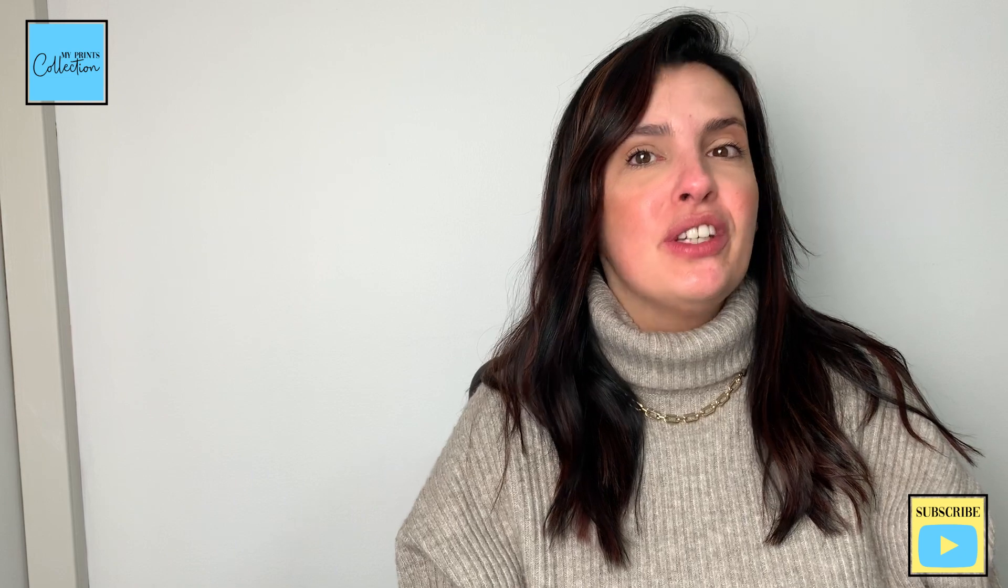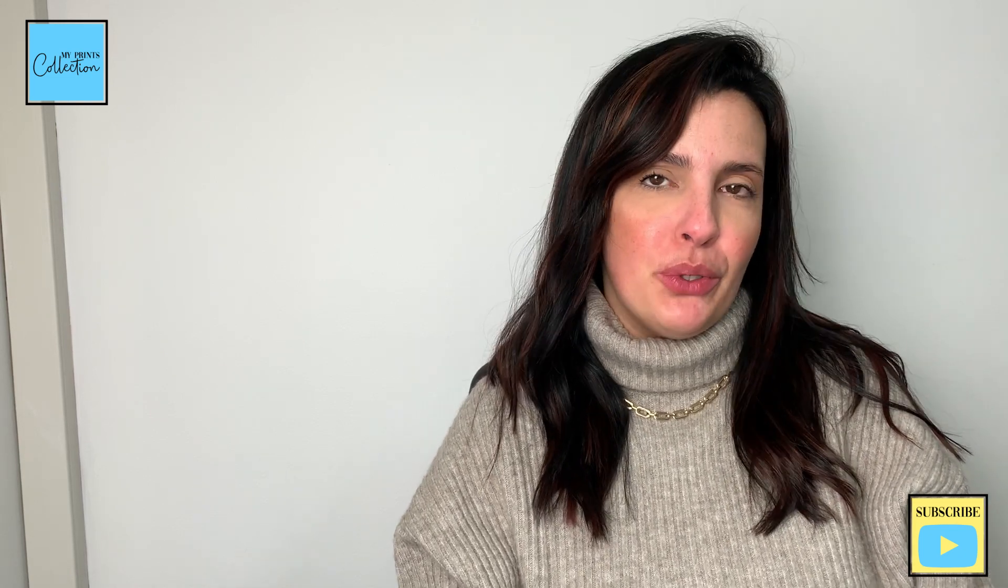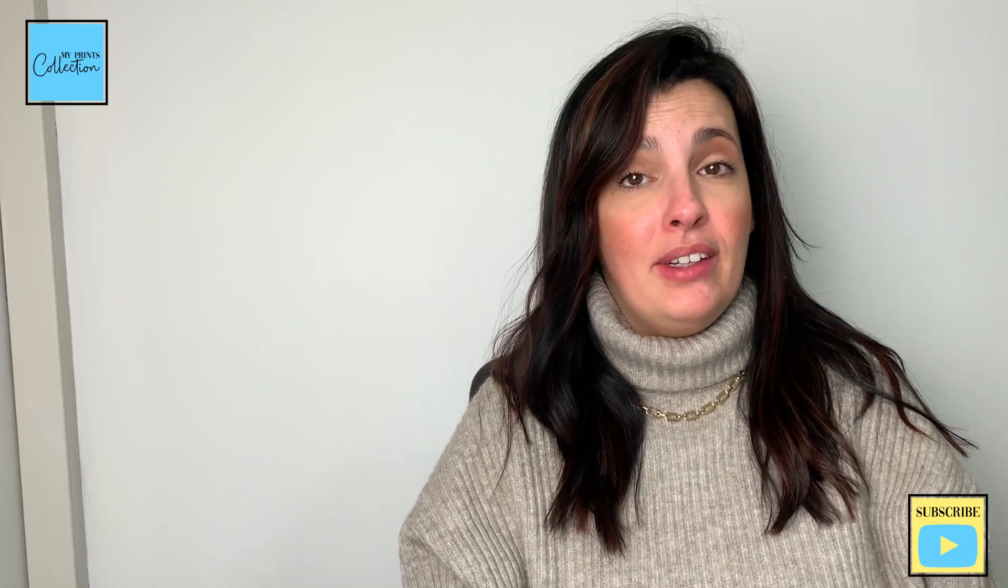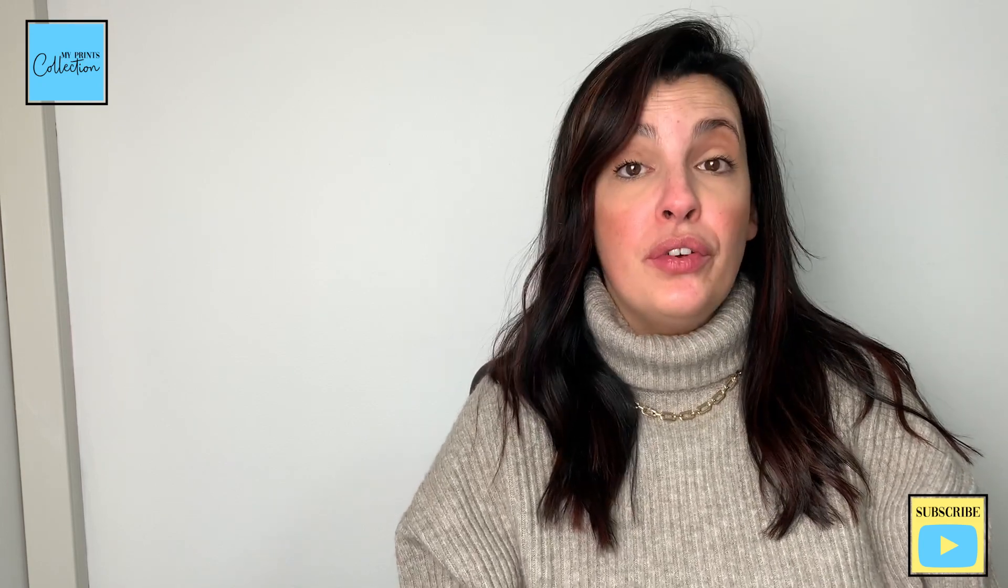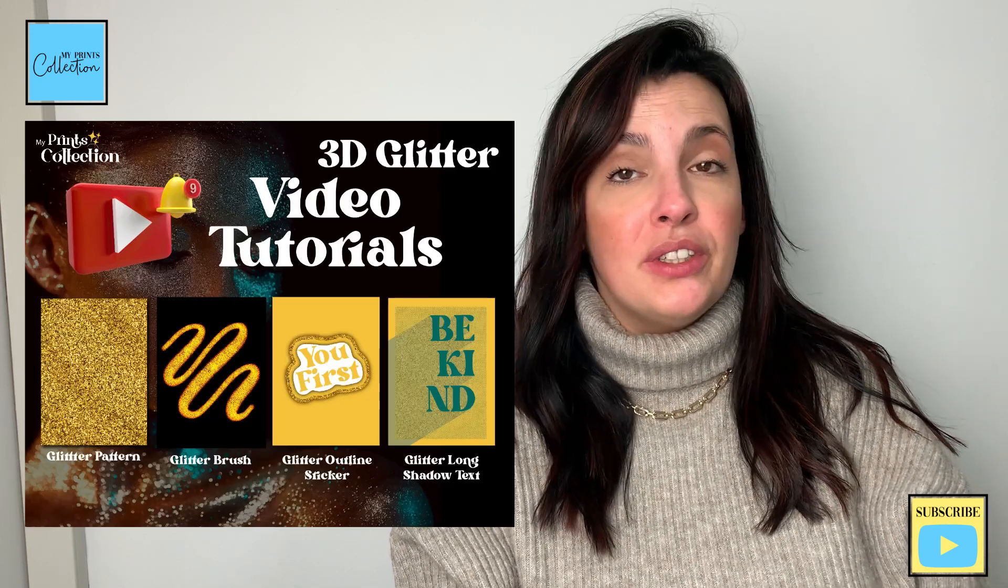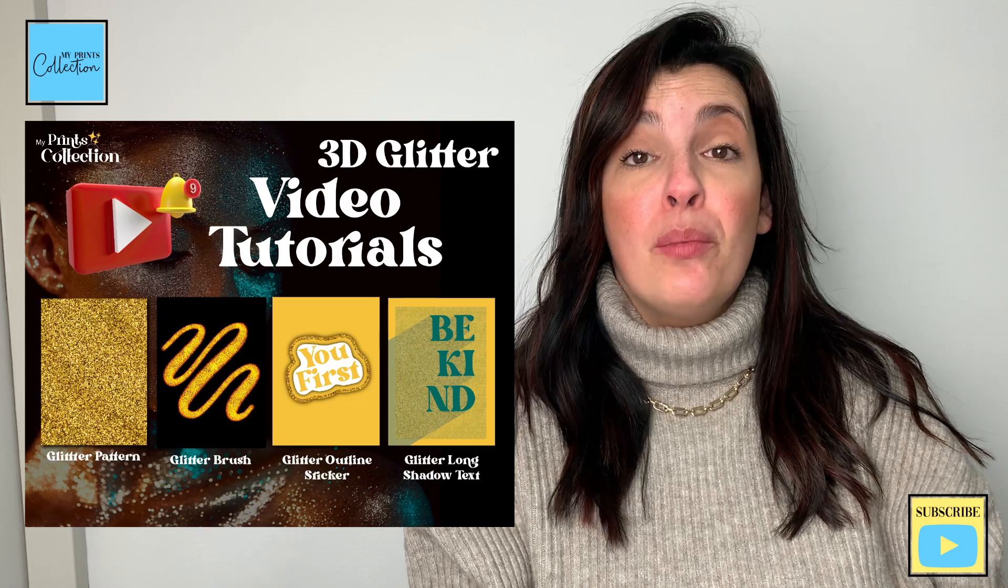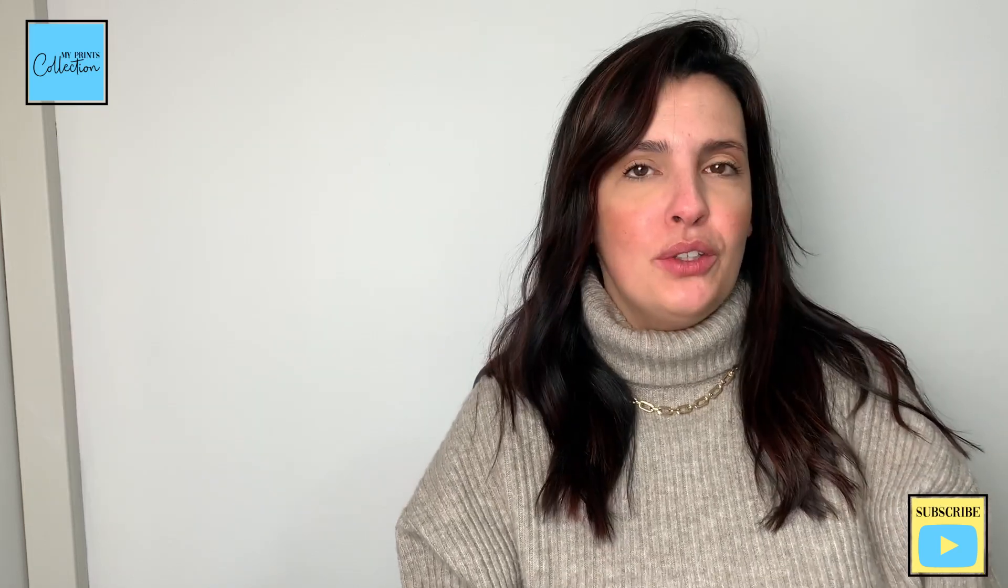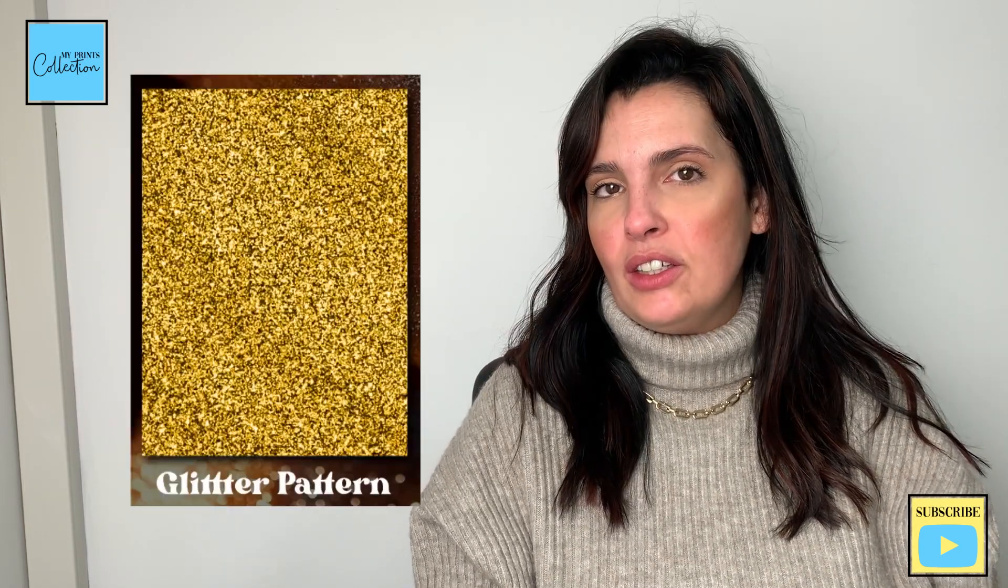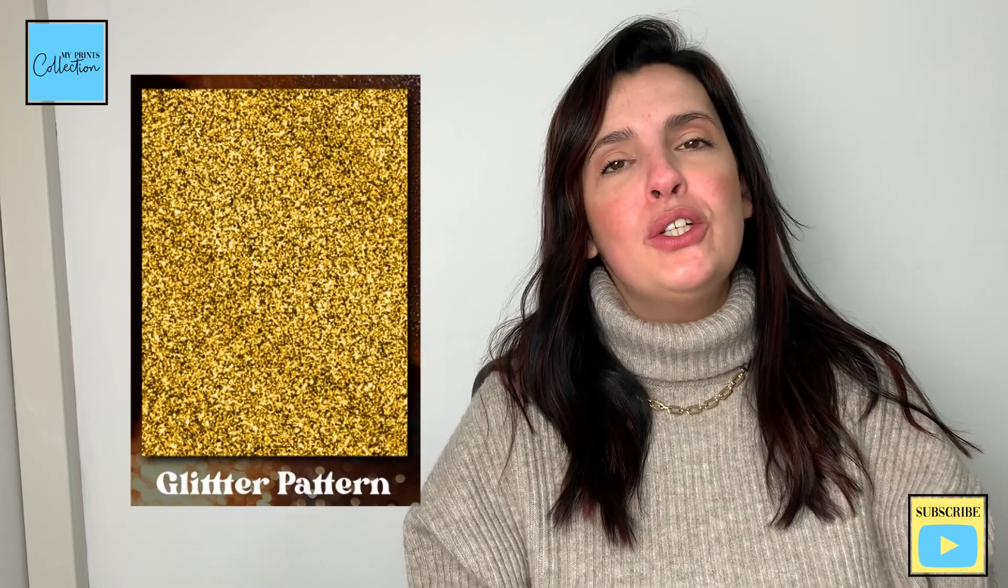Hello there, Stephanie here from My Prints Collection, the place where I share with you the best ways for you to use the printing app so that you can make money online. This is the first tutorial of my glitter series for Procreate. Let's learn how to create a glitter texture pattern from scratch using the Procreate app that you can incorporate into any of your designs.